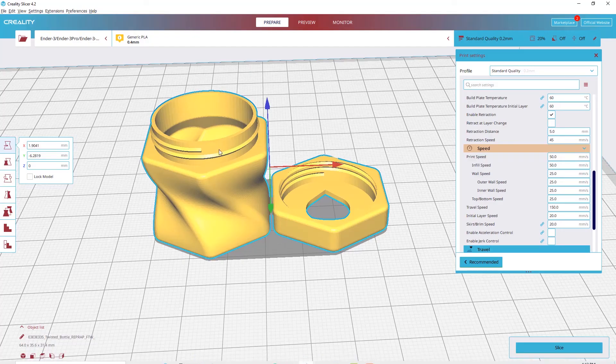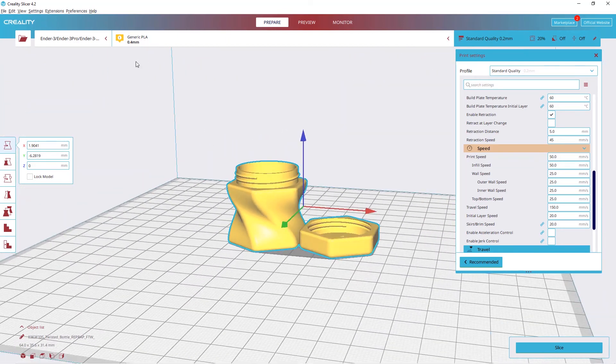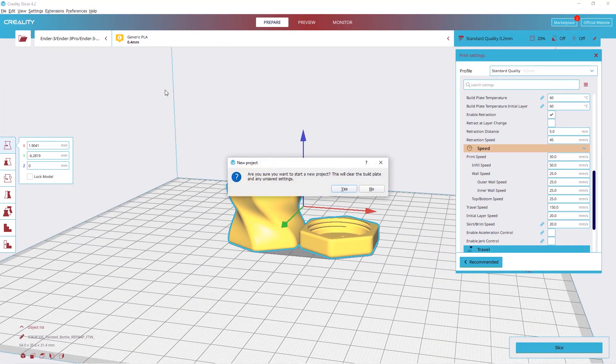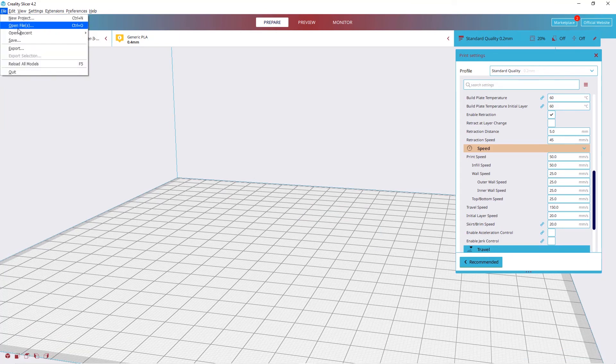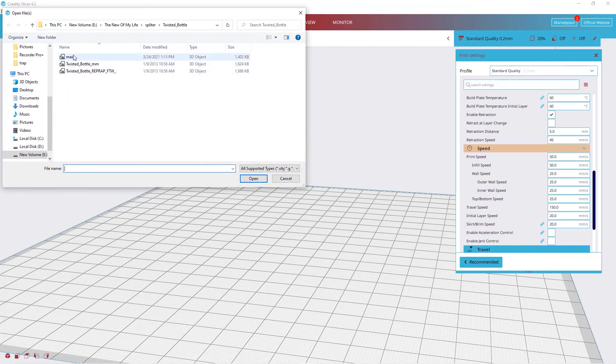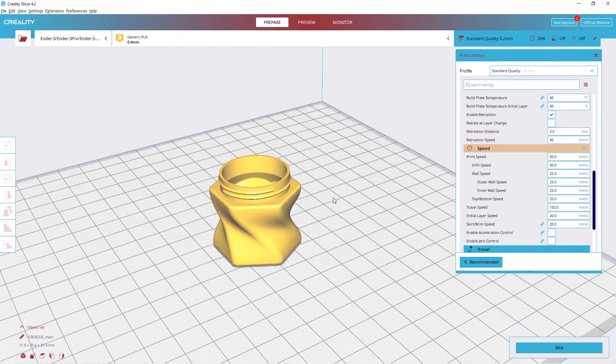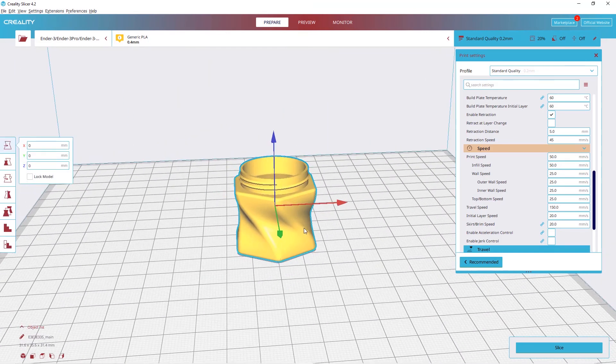Now in the slicer, let's open it. So here it is, done. Now you have only this one.